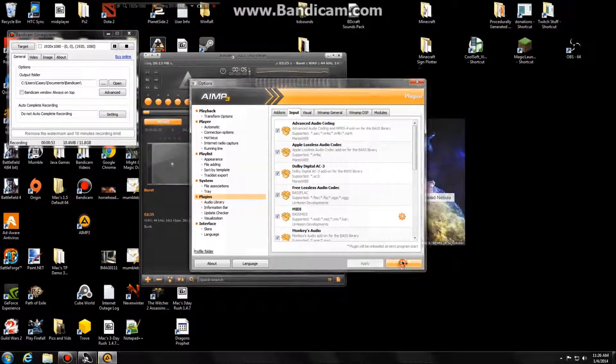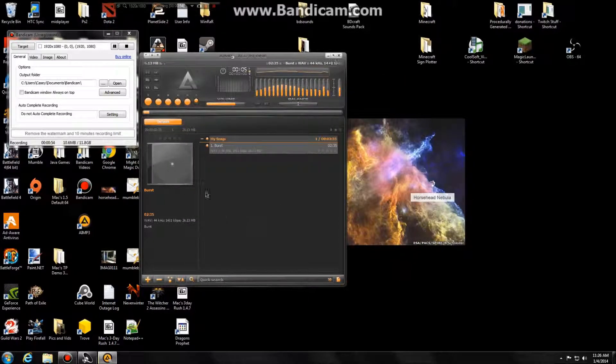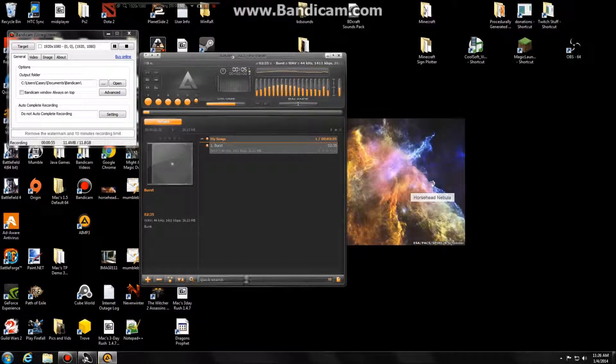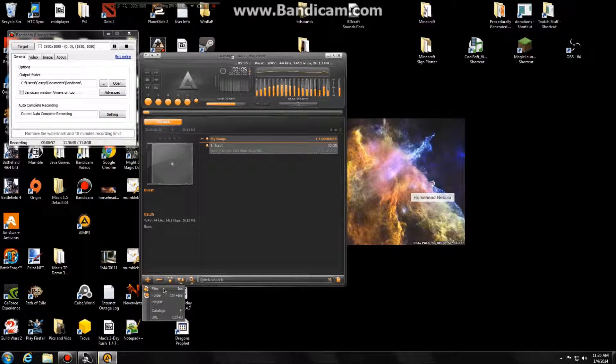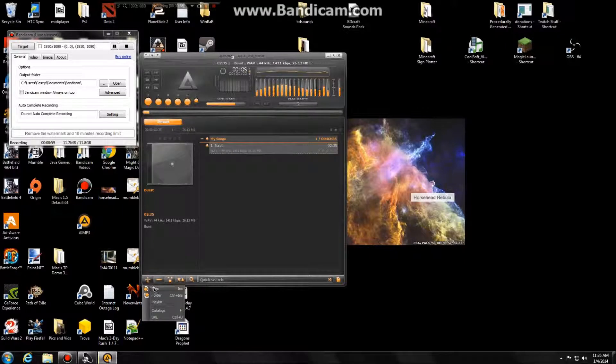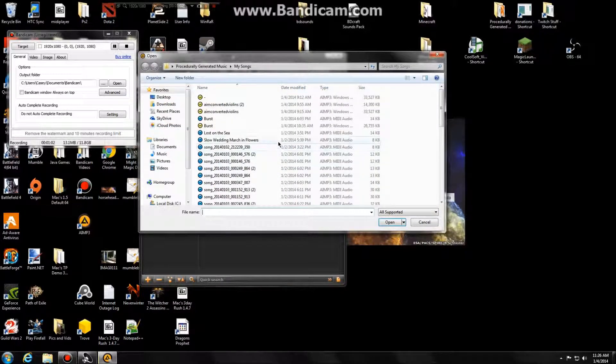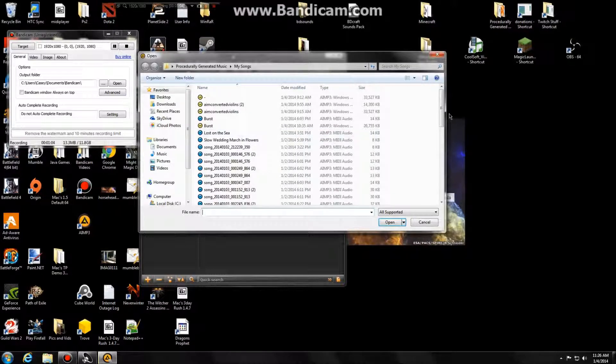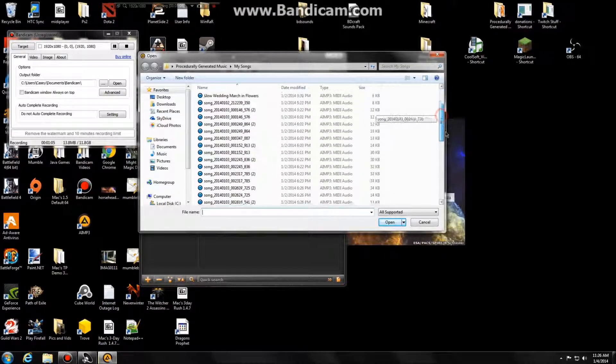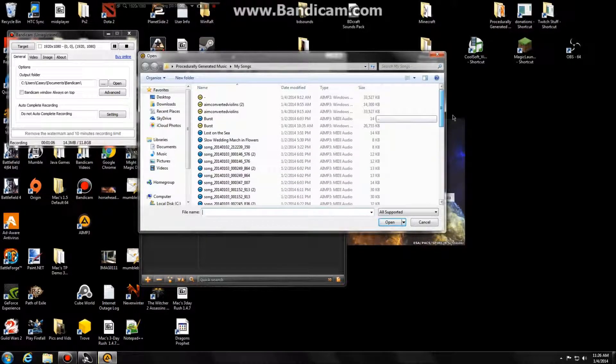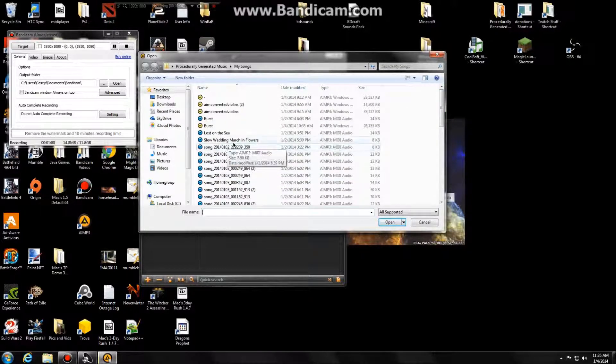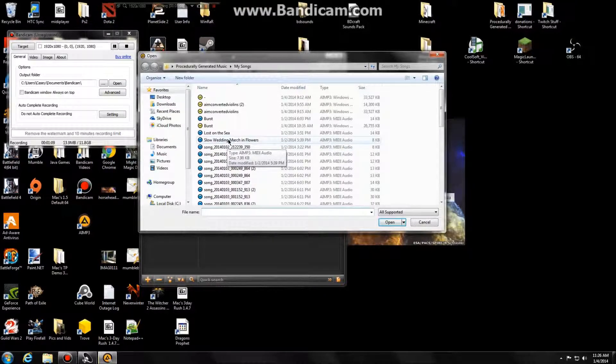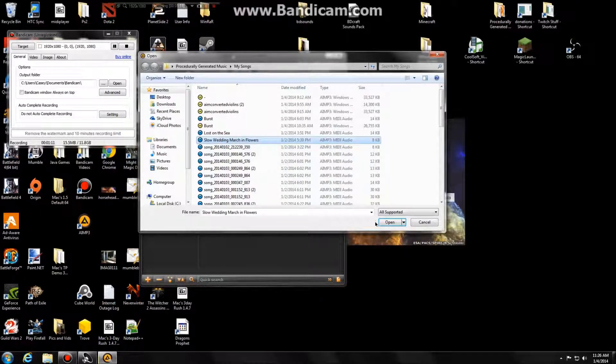And then close that. And then you want to load your song, your MIDI file. So you just click the plus sign at the bottom to add the file, or the whole folder if you want. And here are all my MIDI files, and we will do this slow wedding march in flowers MIDI file.